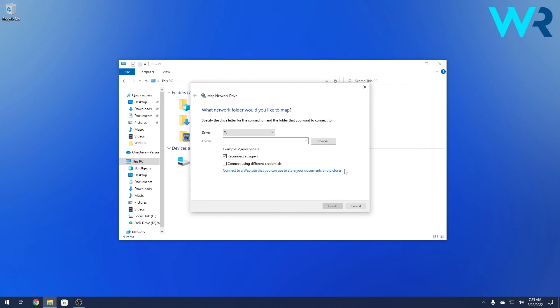Now the next thing you have to do is enable the reconnect at sign in so make sure that this box is ticked in and as well make sure to tick the box next to connect using different credential options.